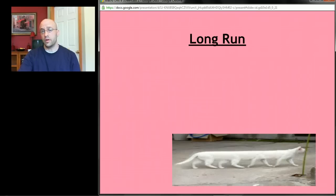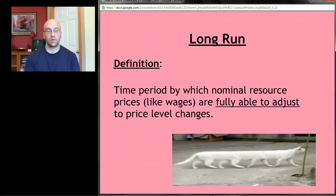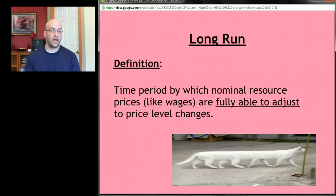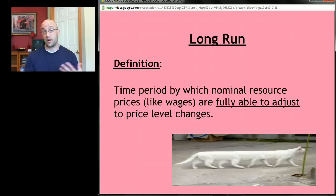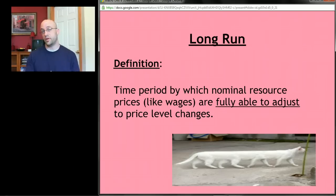The long run is defined as the time period in which nominal resource prices like wages are fully able to adjust to price level changes. For example, if prices are going up and you eventually go to your boss and say 'you have to pay me more,' and your boss starts paying you more — we're now in the long run. Your nominal wage has adjusted because of prices changing in the economy.